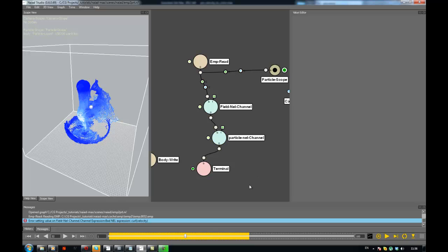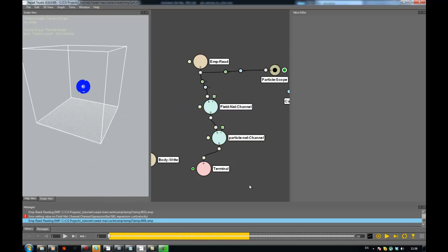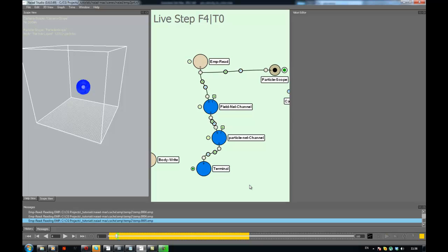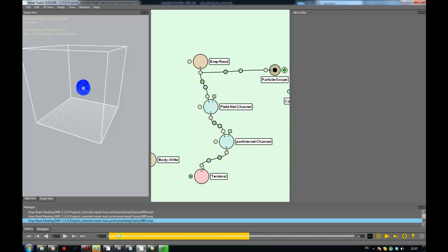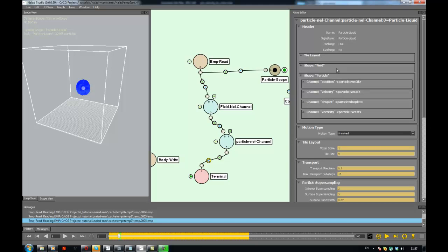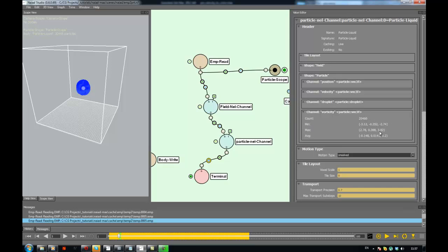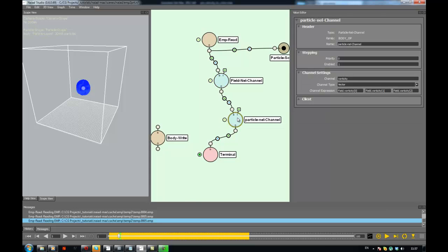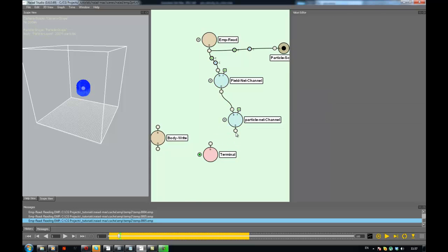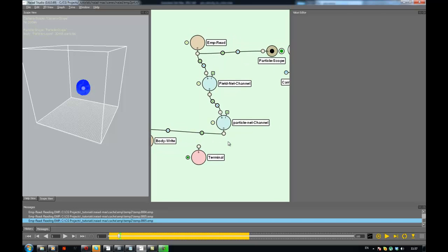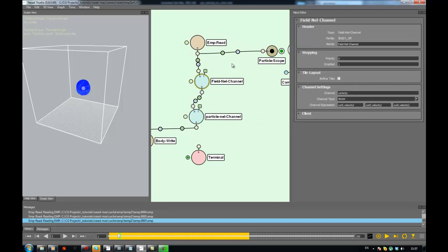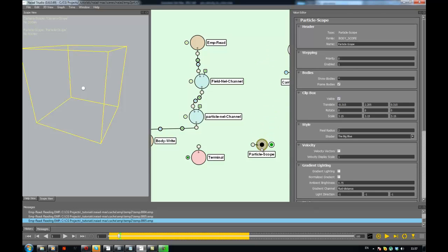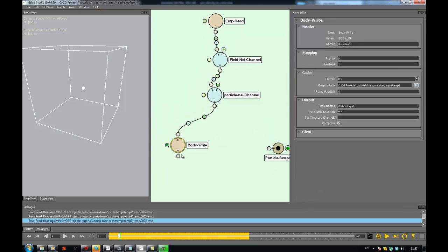So if I now reset my graph and step through, we can just stop and I can go down here and look at the particle shape — you can see that I already have a vorticity channel here and I have some data on each of its axes, which is cool. So when this thing is working I can just disconnect from here and connect it to the body.